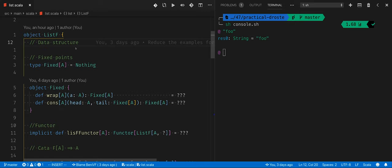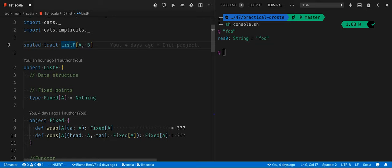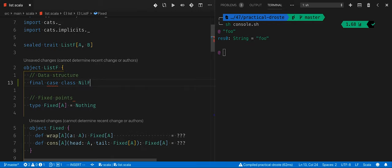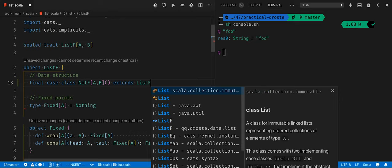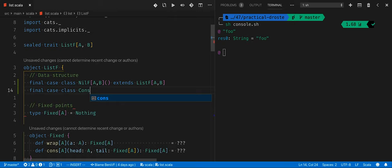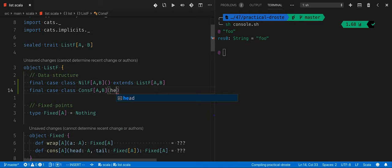The first thing we realize is the description of the list is a bit different, because we have two type parameters. The first one describes the type of the list — for example, a list of integers or a list of strings. The second parameter is the one we use to replace the recursivity. The first use case is the empty list, which we call NilF. The second scenario is when we have the head and the tail, which we call ConsF of A and B. The head is of type A, and the tail — the big difference in recursion schemes — is of type B.